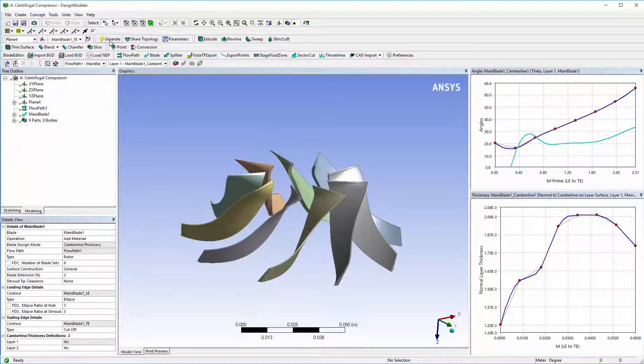This concludes this demonstration on how Blade Modeler can be used to extract the blade geometry from a CAD model.